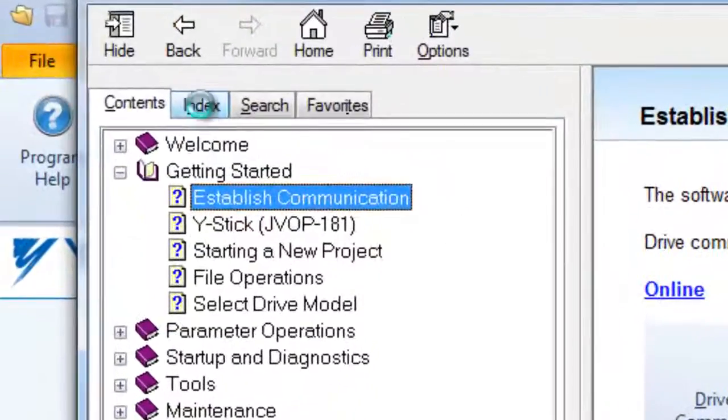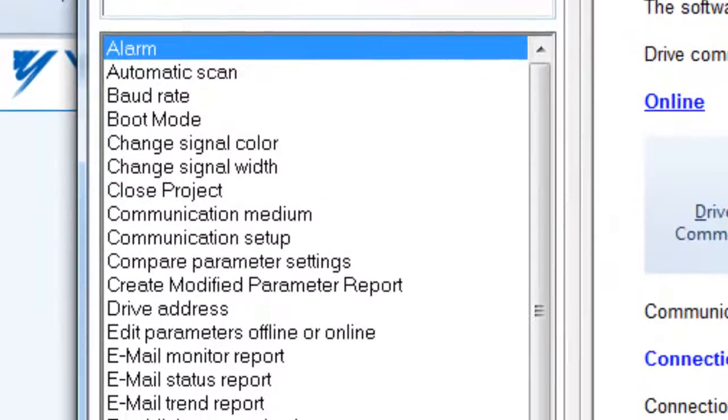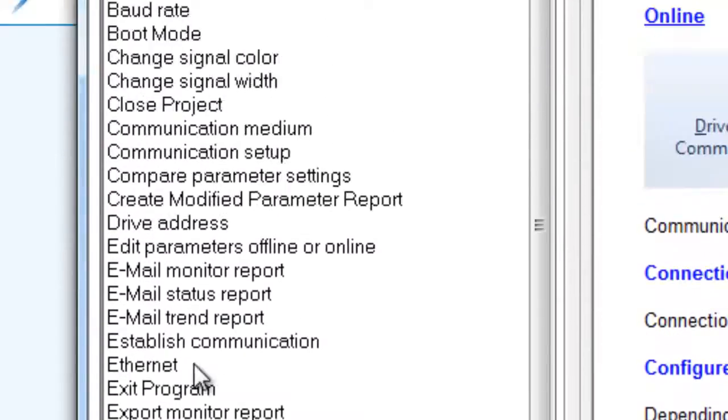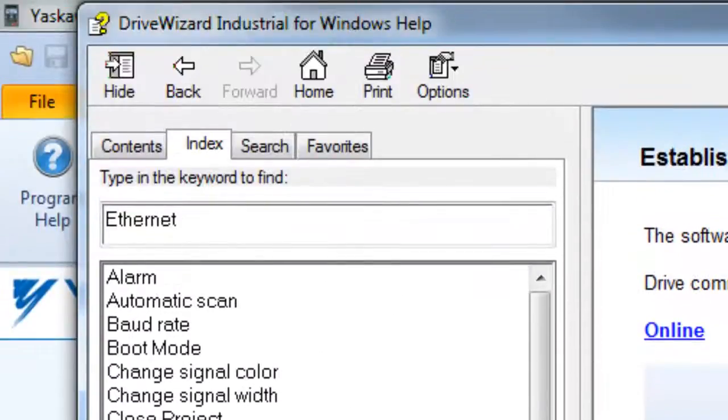All topics are indexed in alphabetical order and keywords can be searched in the help menu.